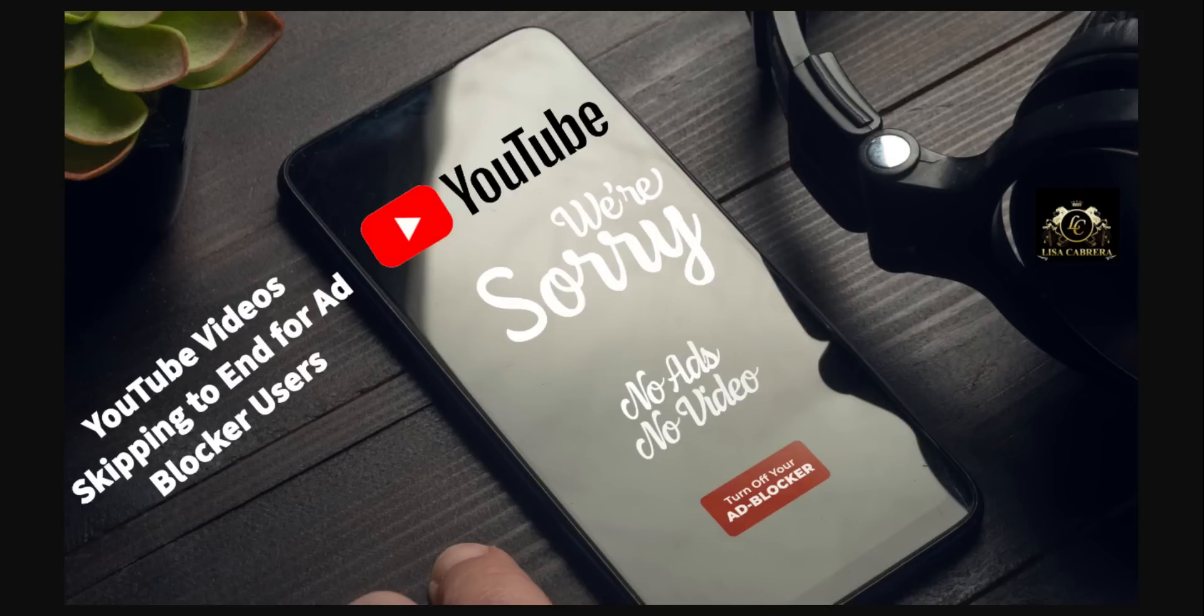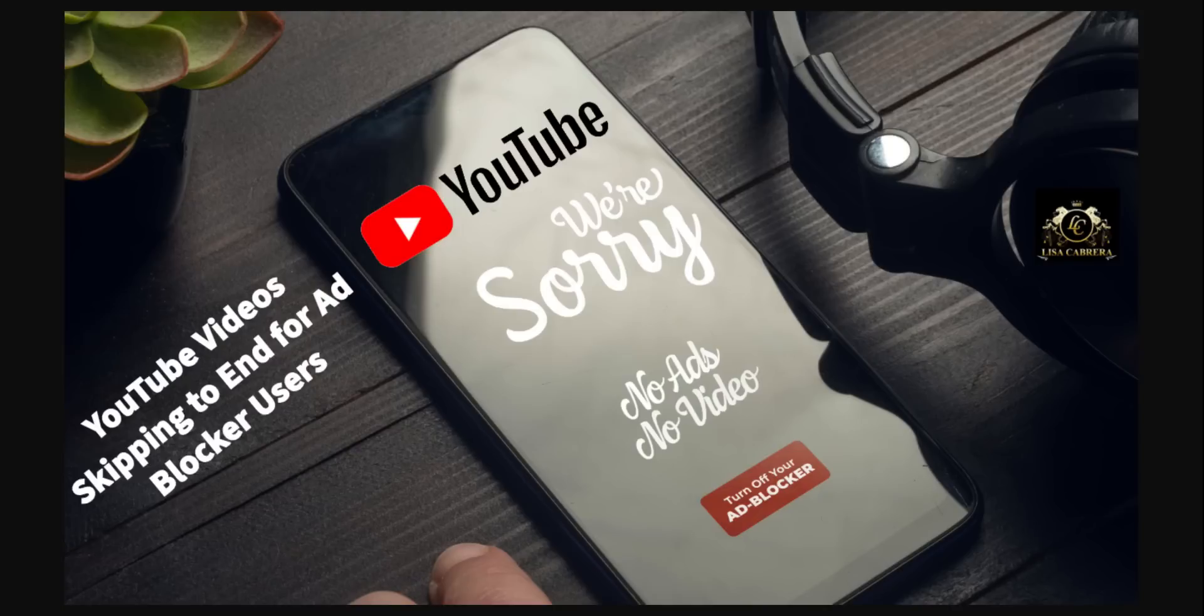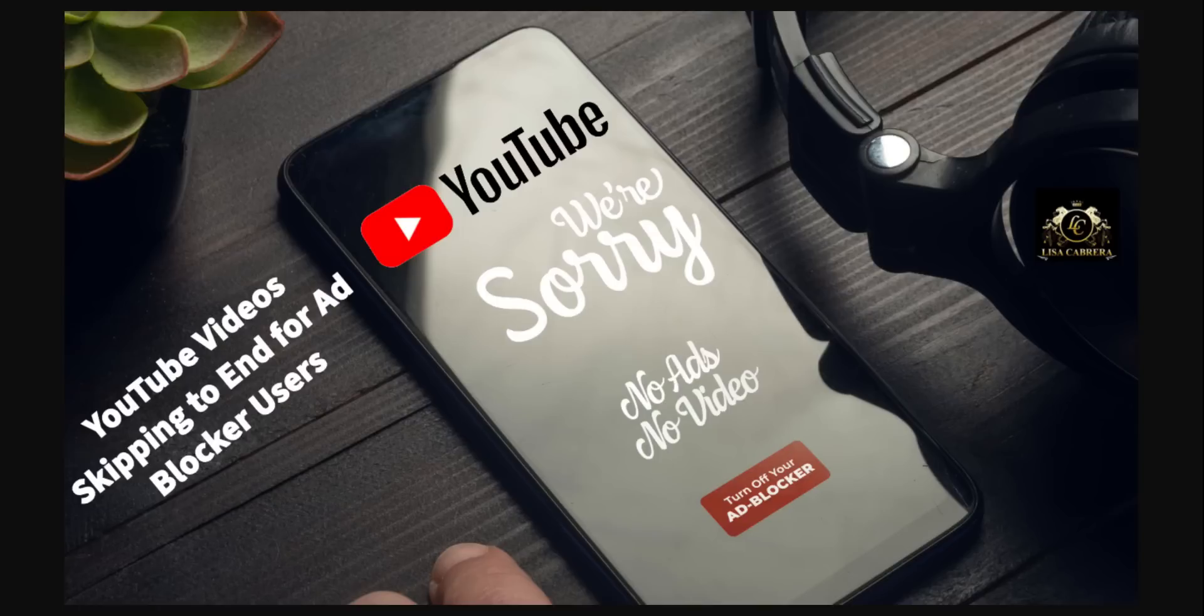But there's always the diehards that are going to ignore everything, and that led to many uninstalling their ad blockers as well as clever workarounds popping up. Well this week, many have noticed that YouTube videos are suddenly skipping straight to the end.